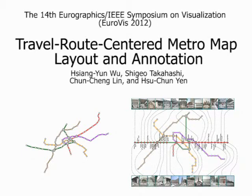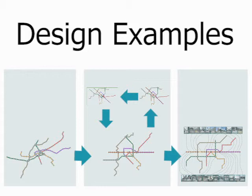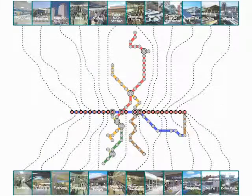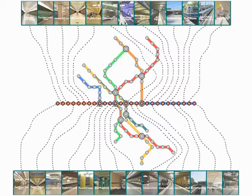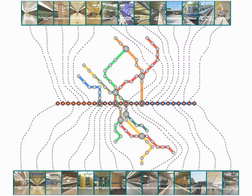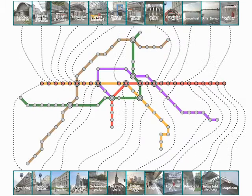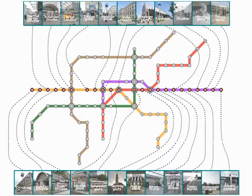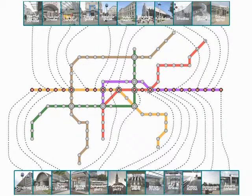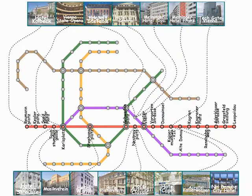This video demonstrates a new approach for customizing metro maps. The idea is to elongate a specific travel route to be horizontally straight along the center line of the map, so that we can direct the viewer's attention on the route. This travel route centered customized metro map actually improves the readability of the map itself and effectively reduces visual clutter arising from the line intersections.